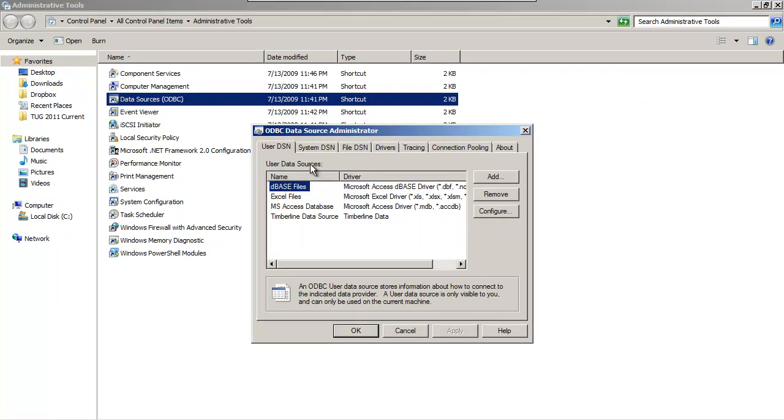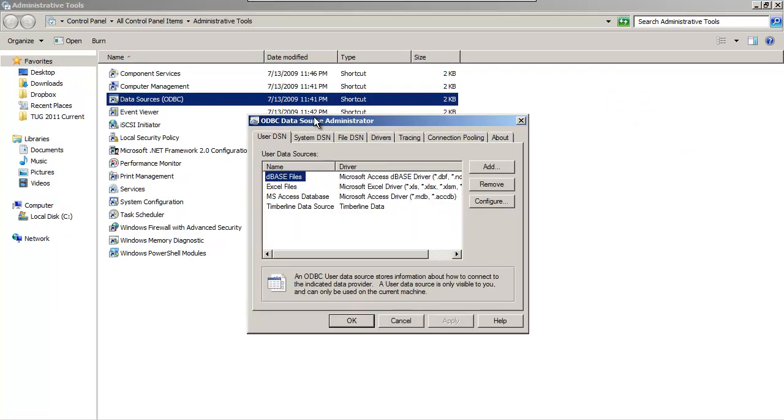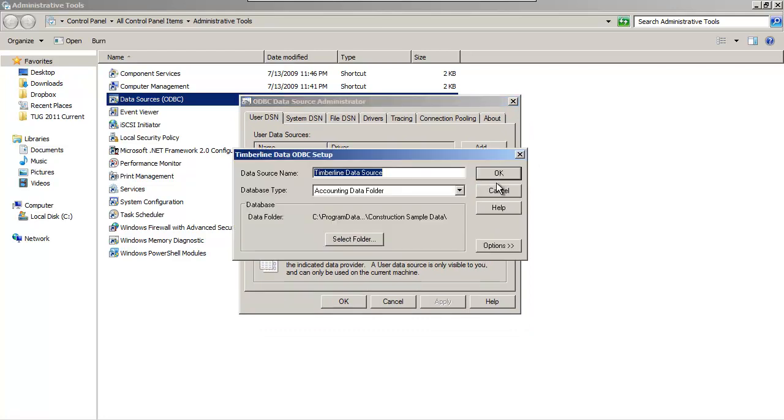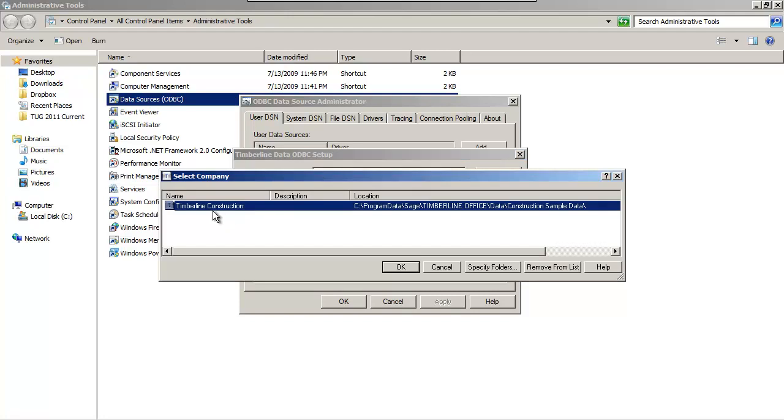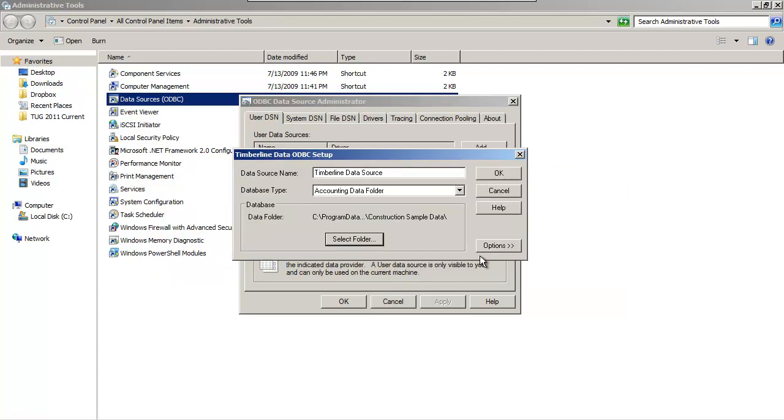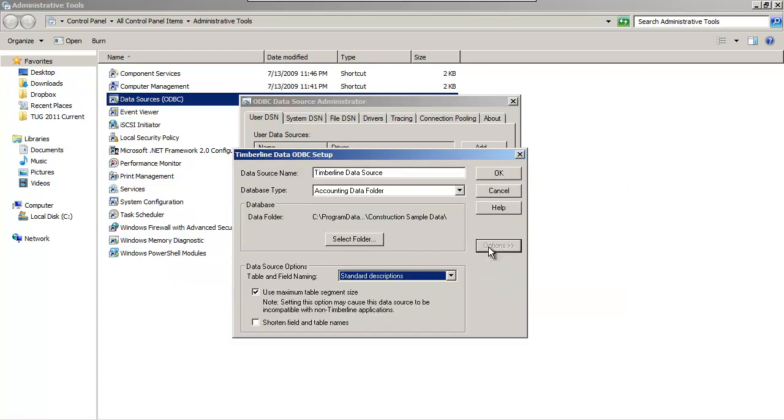We're interested in the user DSN called Timberline Data Source. Highlight Timberline Data Source and click on Configure. Hit Select Folder and make sure that your data folder is your company data. In this case, it's the construction sample data. Hit OK, then hit Options and make sure that Table and Field Naming is Standard Descriptions and that your maximum table segment size is selected.